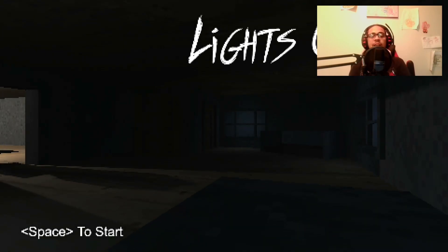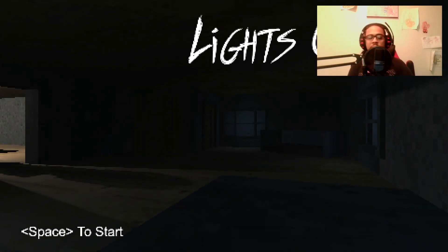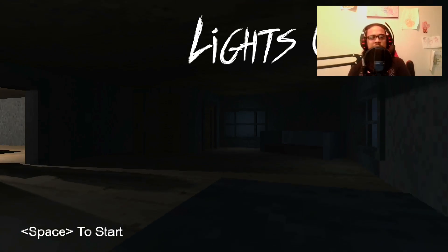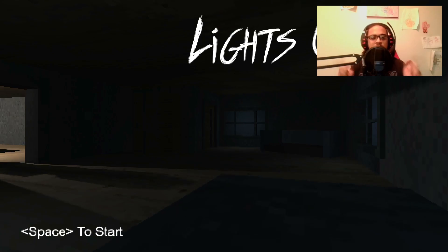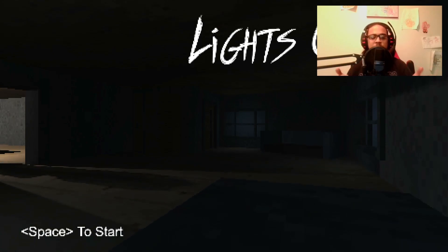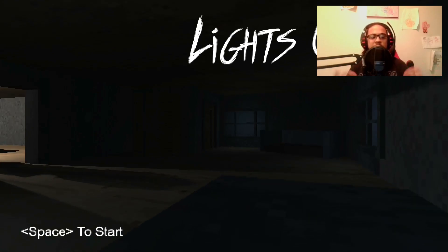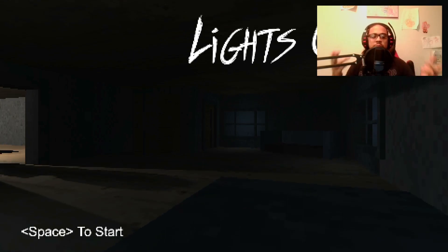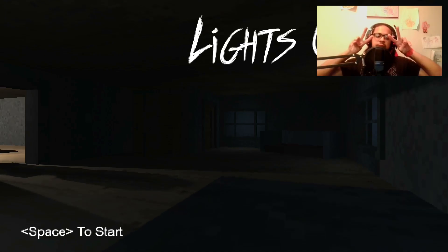Well guys, that was Lights Off, a pixel horror game I believe by the Dollar Game Store. I think it's an indie developer. So guys, make sure you check them out on Steam. It was a really good game - quick, short, to the point. I liked it. And as always, if you guys liked it, make sure you leave a like, click the subscribe button, and I'll see you on the next video. Peace.